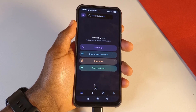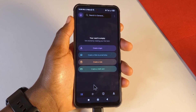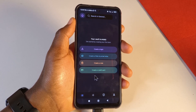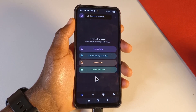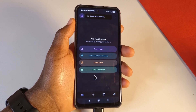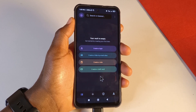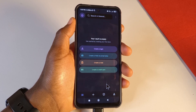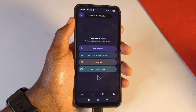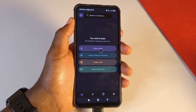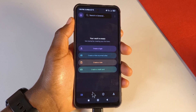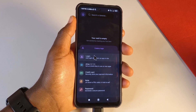Next, you want to start importing passwords. If you already know your passwords you can enter them manually, but if you saved them in Google Chrome or are coming from another password manager, I've made tutorial videos on how to import from Google Chrome and Bitwarden — links will be in the description. If you know your passwords, just tap Create Login.